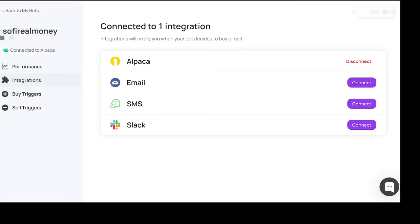Right now you'll see this is connected to Alpaca. You'll see integration and it doesn't show it for the paper account. So I think the Alpaca paper account's not quite as connected as if you've got a regular account.